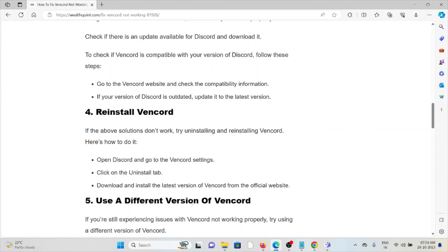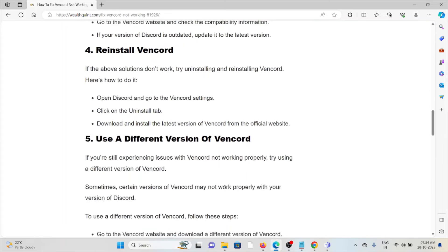The fourth method is to reinstall the WAN card. If the above solutions don't work, try uninstalling and reinstalling the WAN card. Open the WAN card and go to the WAN card settings, click on the uninstall tab, then download and install the latest version of the WAN card from the official website.